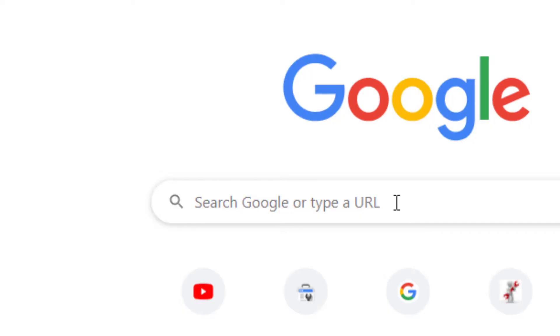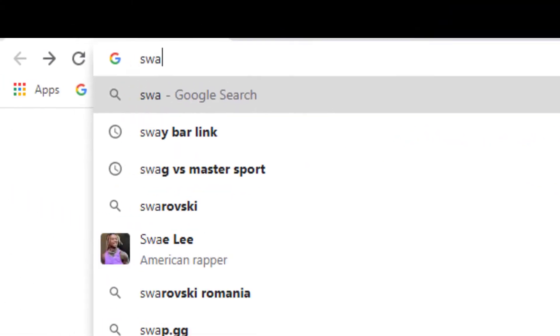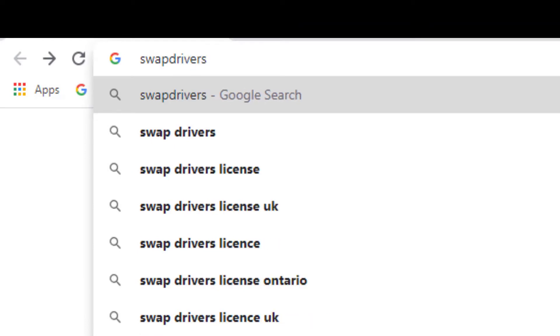First, you have to know from where to download all needed drivers to fix almost any issue with any component. Open your favorite browser and type swapdrivers.com.